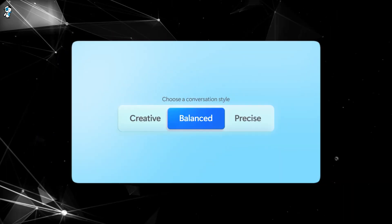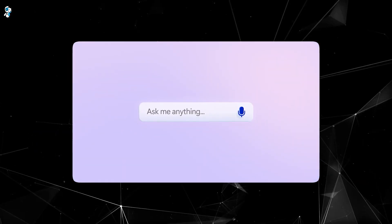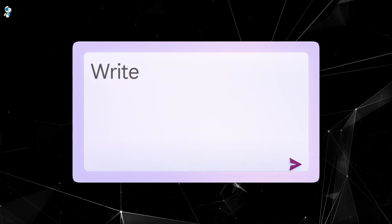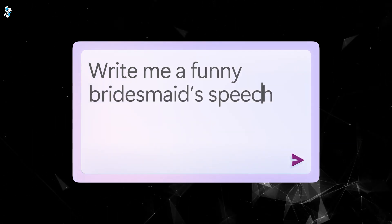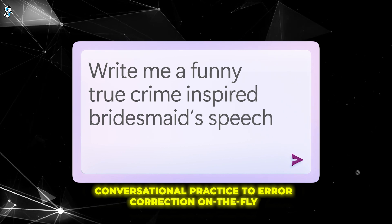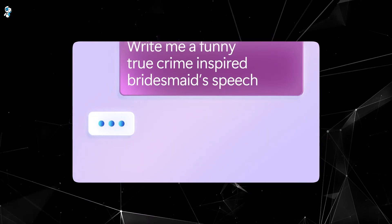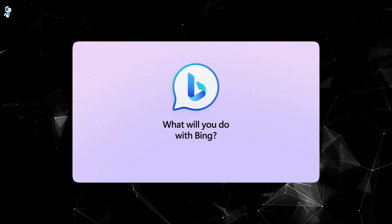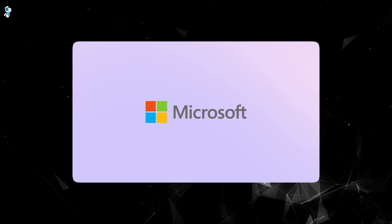In this video, we'll explore how Bing AI combines multiple innovations that make it an ideal tool for mastering languages, from unlimited conversational practice to error correction on the fly. It's clear this AI chatbot could end traditional language learning as we know it.